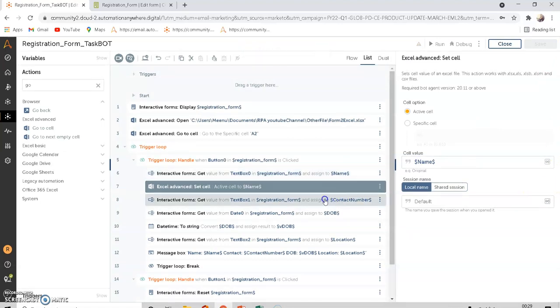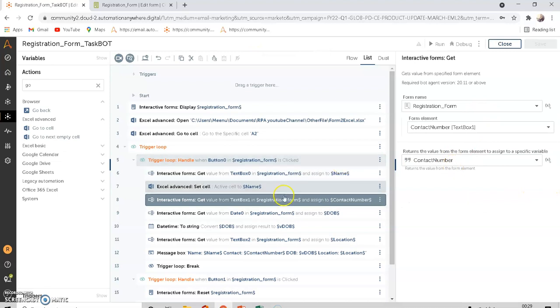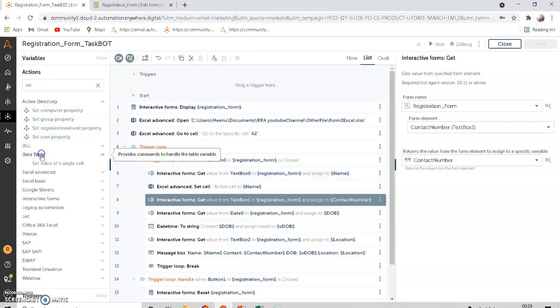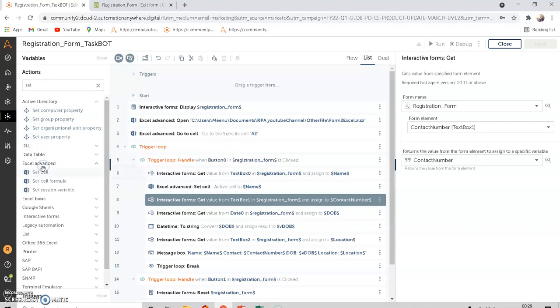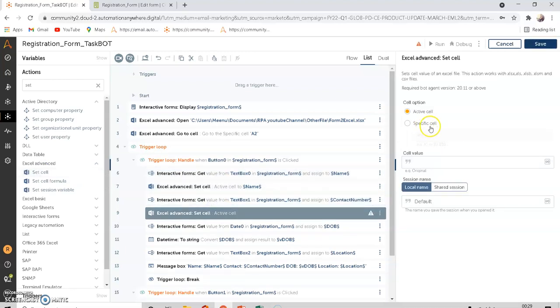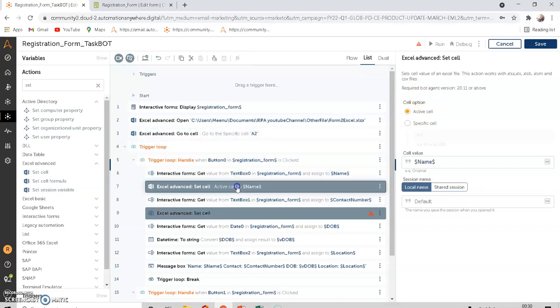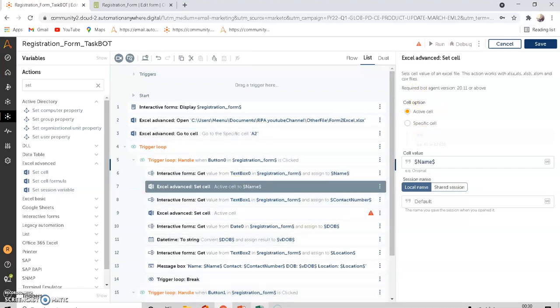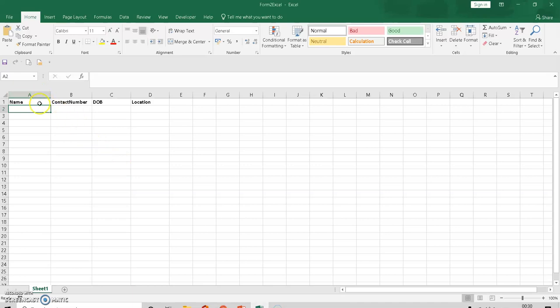For the contact number, use the 'Set Cell' command under Excel Advanced, drag and drop it after the name step. The active cell is still A2, so before setting the contact number we need a 'Go To Cell' command to move one cell to the right. The name will be entered first, then the next step navigates right.